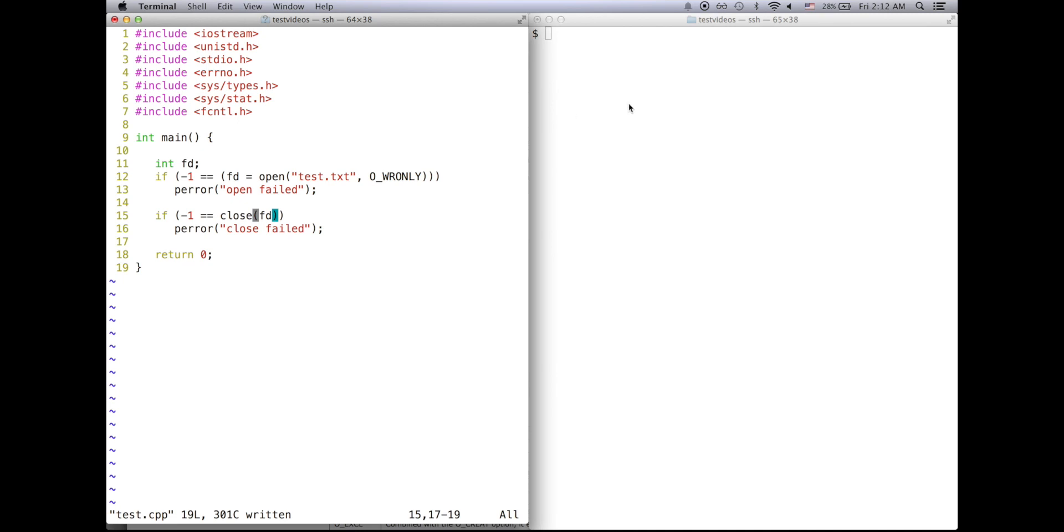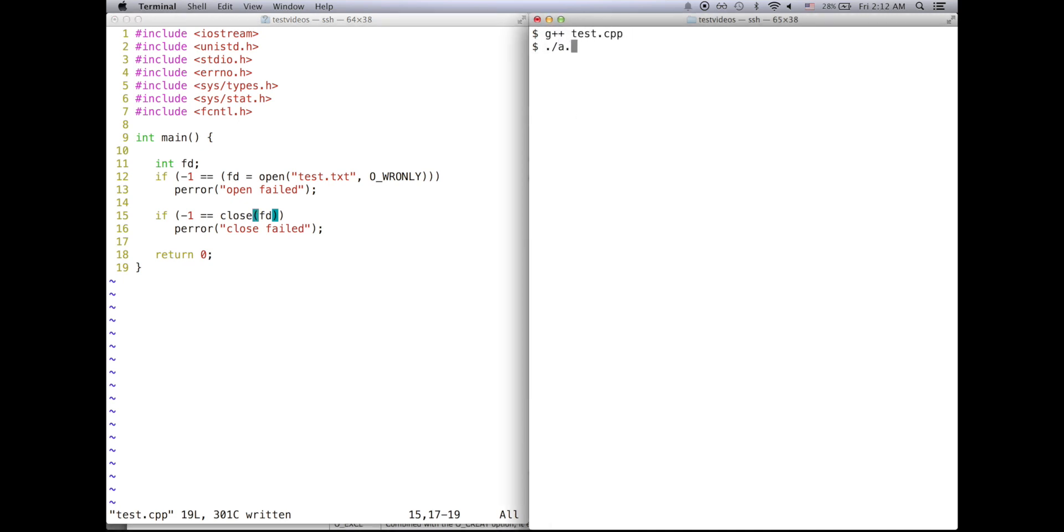Now watch what happens when I compile and run this code.